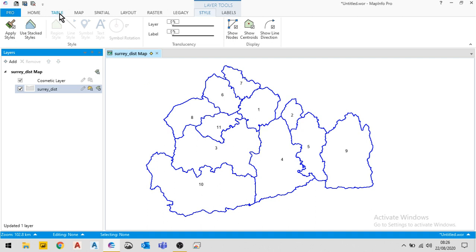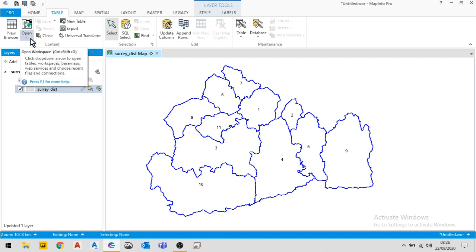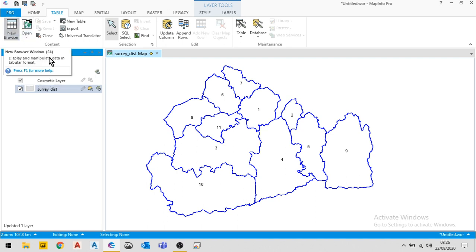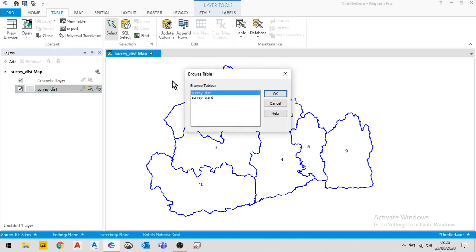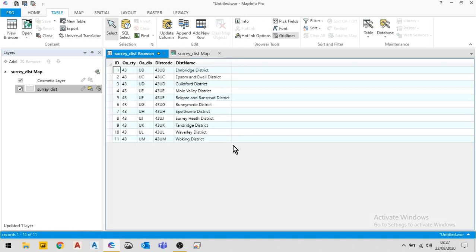So if I just open up the table, we'll have a look at the data there. So I'm going to put a new browser for Surrey Dist, and this will let us see effectively a spreadsheet of the data that's stored related to this table.